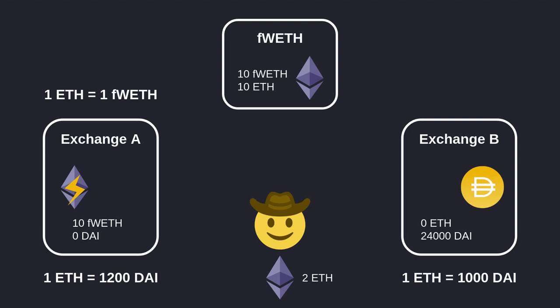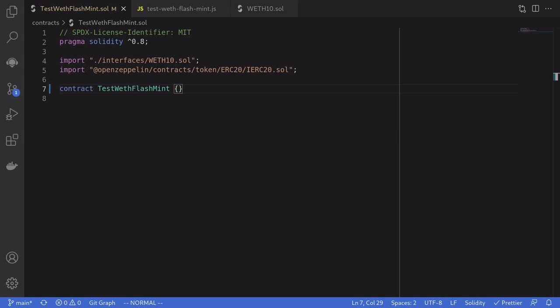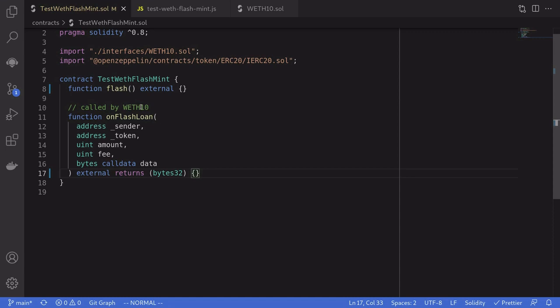That is how flash mint is used in arbitrage. We were able to mint tokens out of thin air to perform an arbitrage — in other words, we did an arbitrage even though both the fWETH contract and Exchange A had zero liquidity for ETH. Let's now take a look at how to implement flash mint using WETH10. First we're going to import some files: the interface to WETH10 and IERC20. We'll need two functions: the function we call, and the function the WETH10 contract will call back.